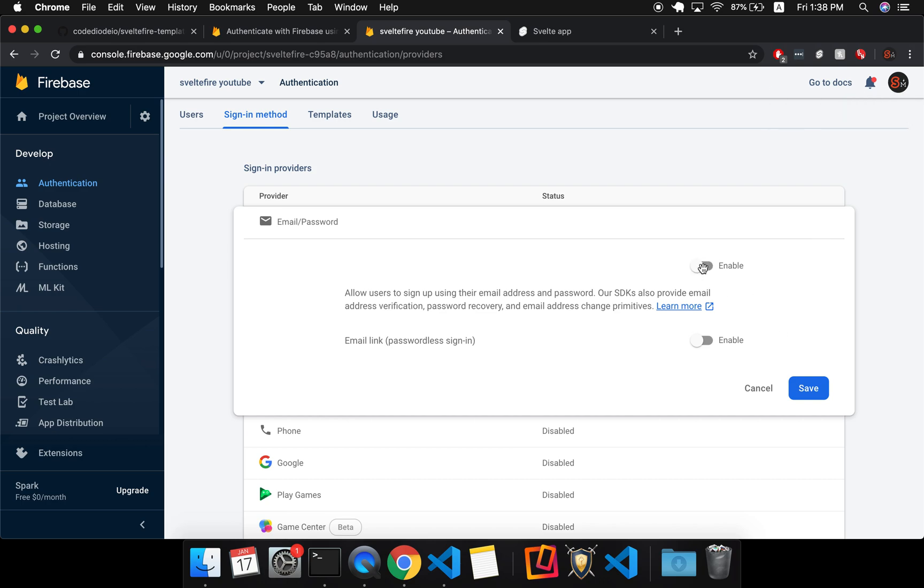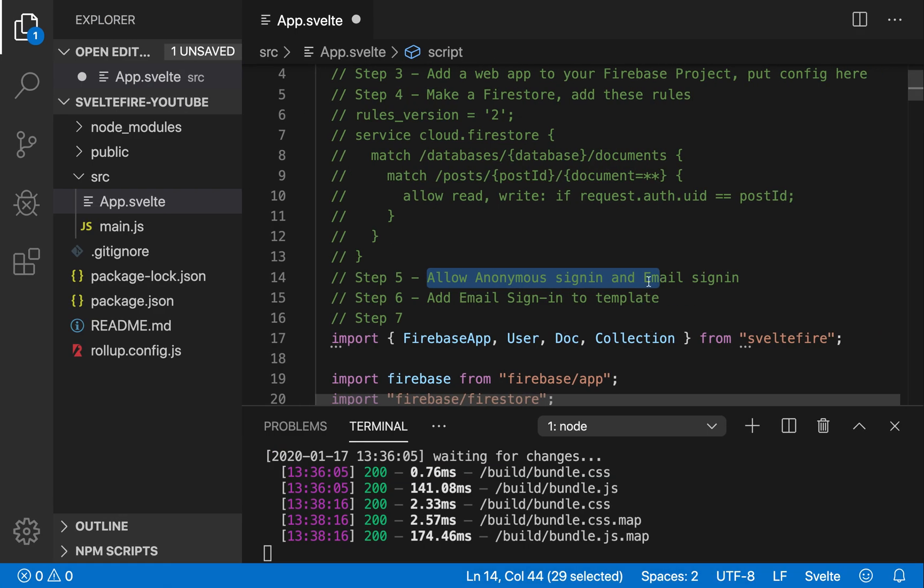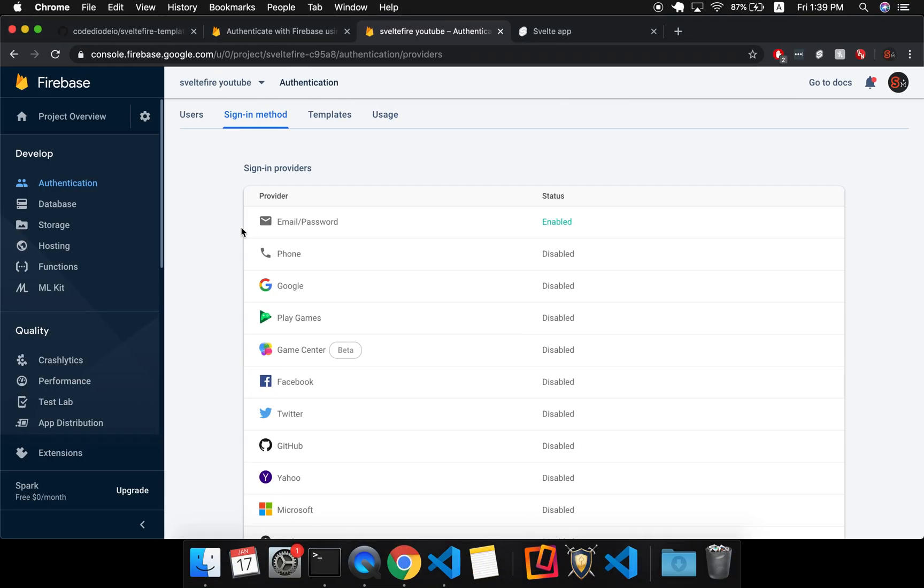So email, we'll do it like this. Email link, passwordless sign in, I'm not going to do that for now, and save that. Okay, so now it should be good to go.